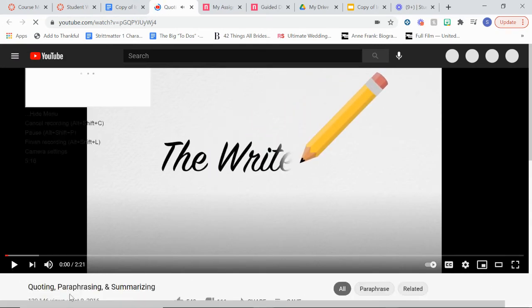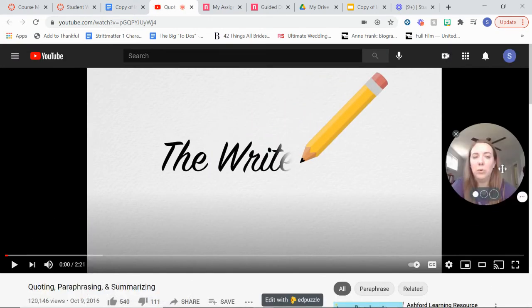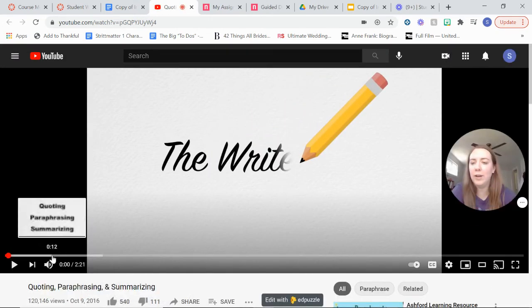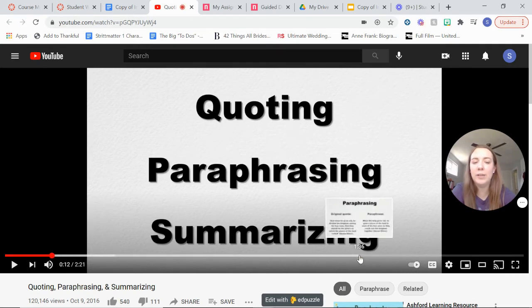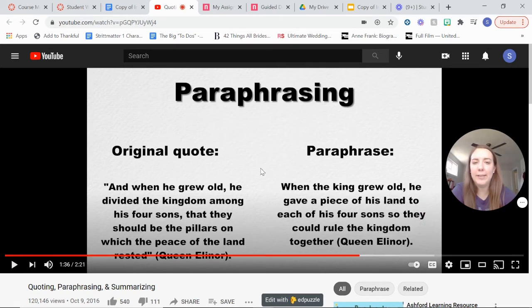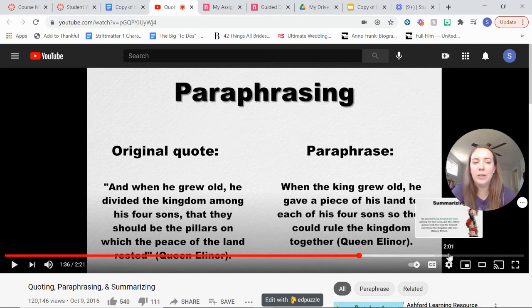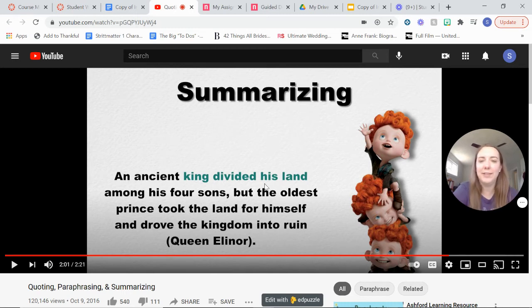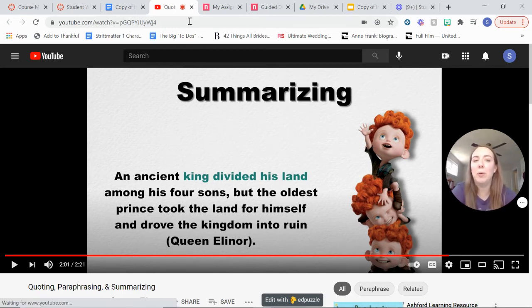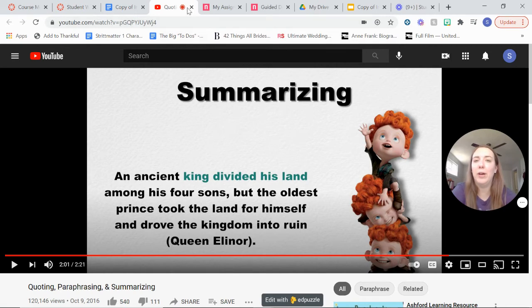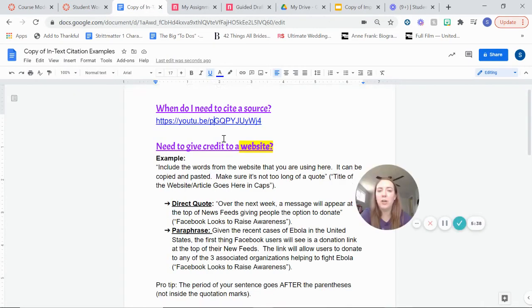And it's going to go over basically how to cite somebody when you're quoting them directly, when you're paraphrasing or when you are summarizing. So it's going to kind of go over some of those different rules of like how you can do that and give credit. It uses Brave as an example. Just remember in the parentheses, you'll be quoting the person that said that or the name of the website article that you got it from. So that's at the very top of your document.